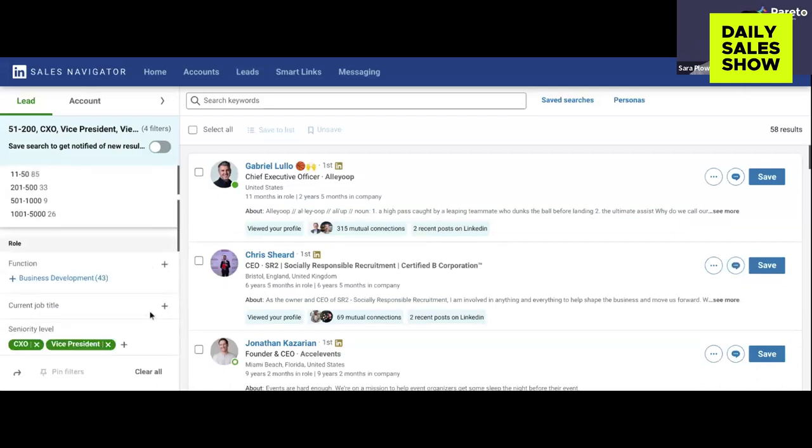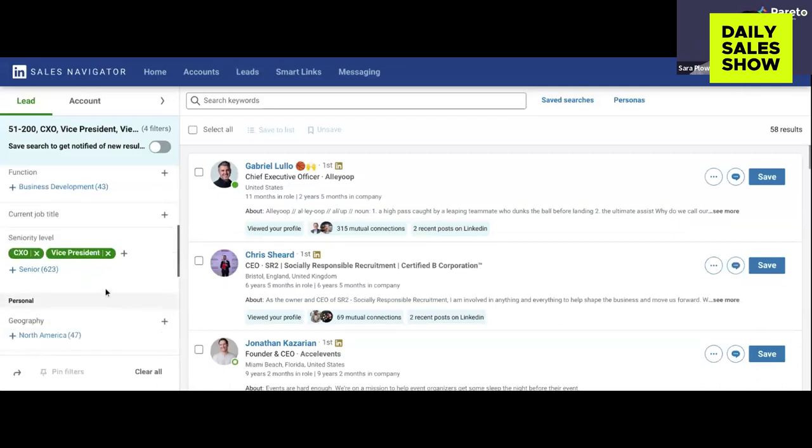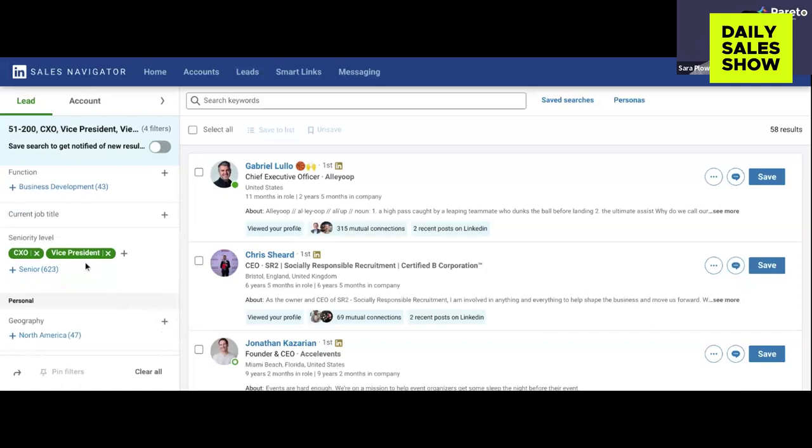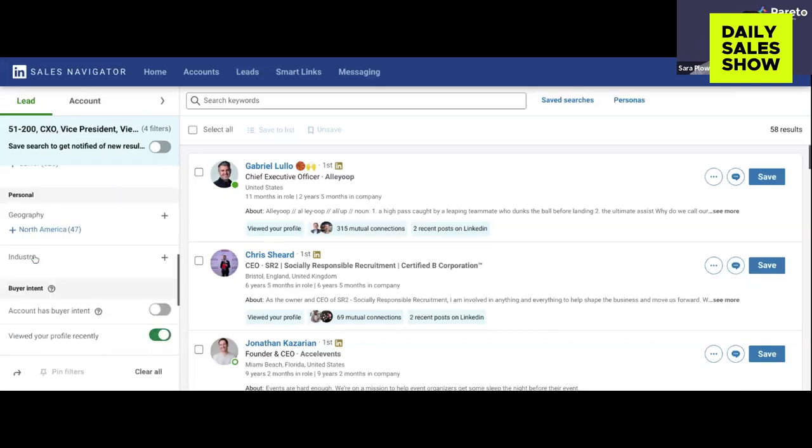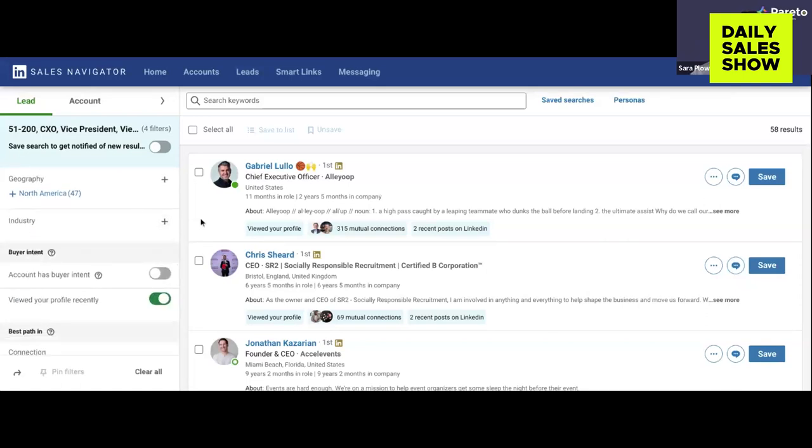You can scroll down and see I've filtered for vice president and C-suite. The beauty of this entire list is that these are C-suite level decision makers who can make a decision on bringing Pareto on — and they have all recently viewed my profile. So right there, if you have no hook, there's a hook for you.